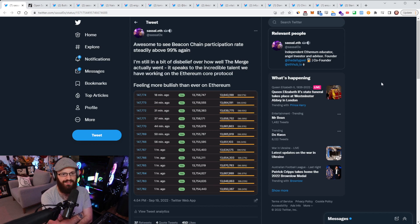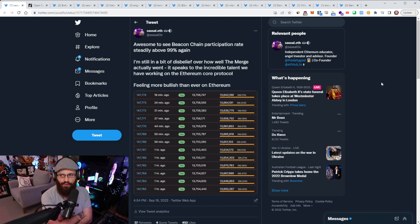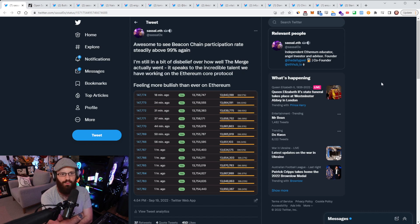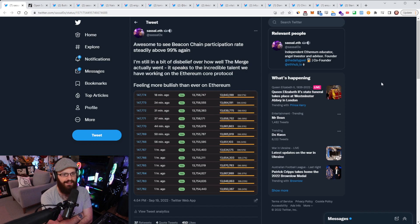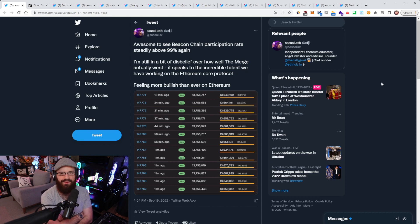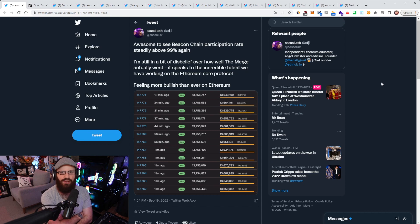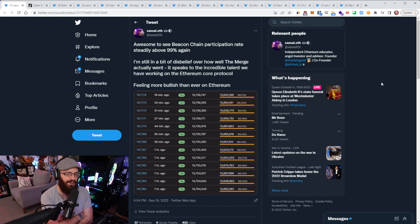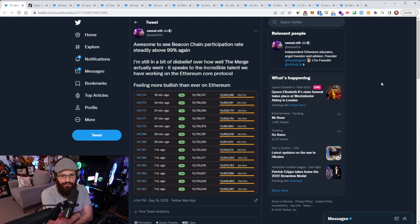The merge itself was a monumentally complex software upgrade at the end of the day. And it wasn't just a regular software upgrade. It was one done on a decentralized network that has distributed actors all over the world. There was no top-down centralization. There was no CEO telling anyone what to do. There was just a community coming together to build something amazing and to transition to proof of stake from proof of work. And we did it.